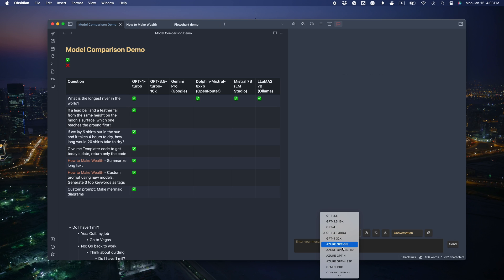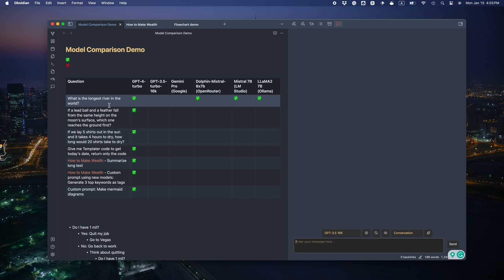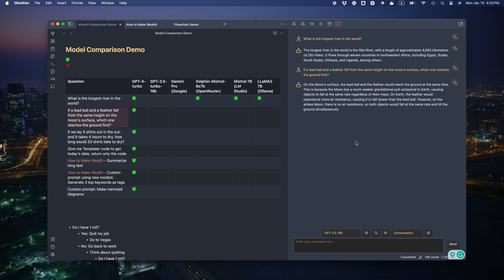It got all the questions right. Now let's see how its little brother GPT-3.5 16K does. Okay, first factual question correct. Yeah, it will reach the ground at the same time. And it reasons whether there's air resistance. That's right.